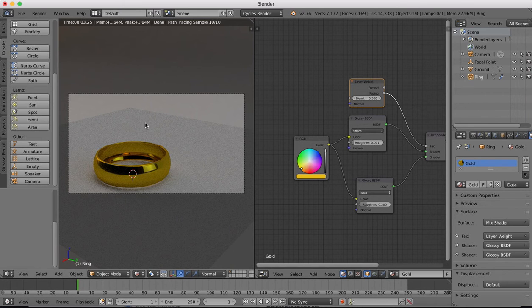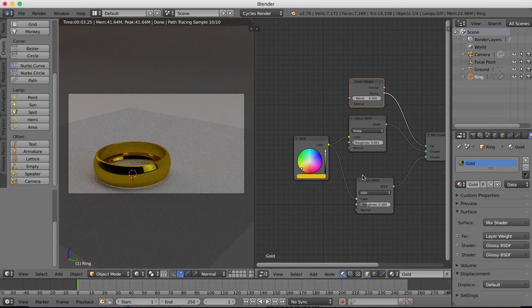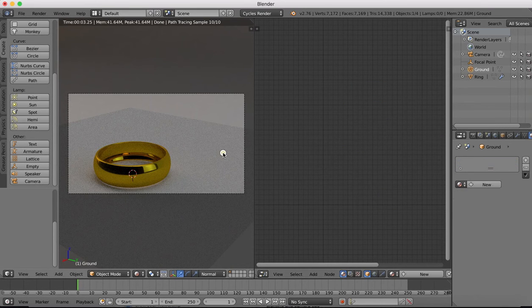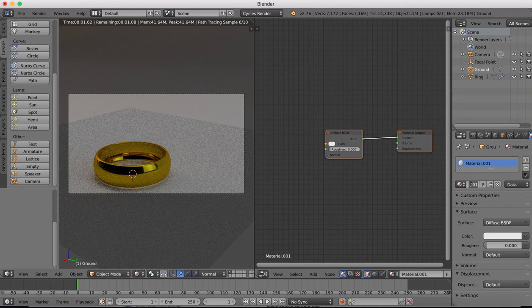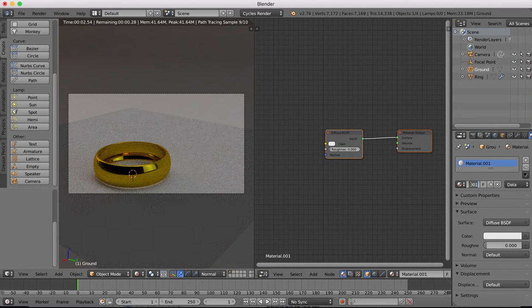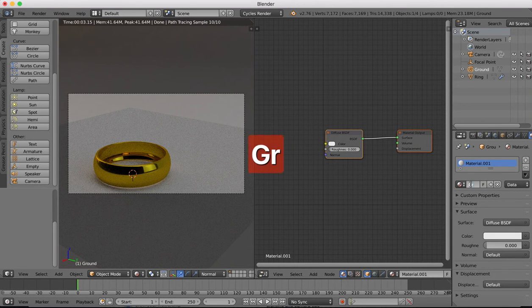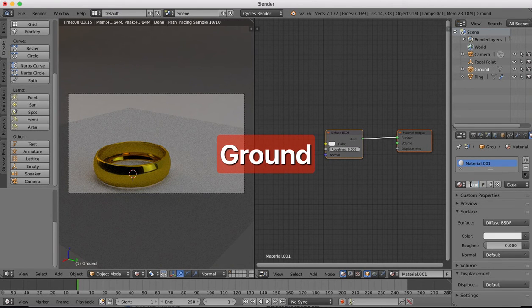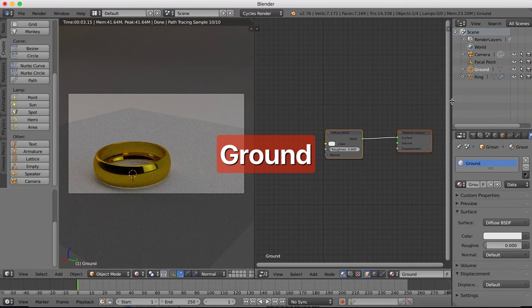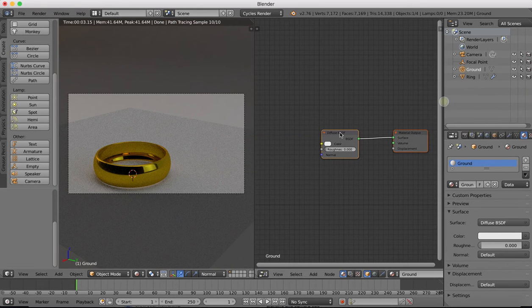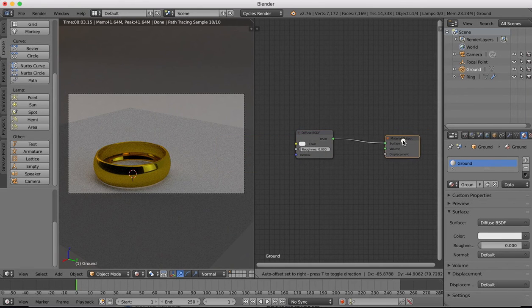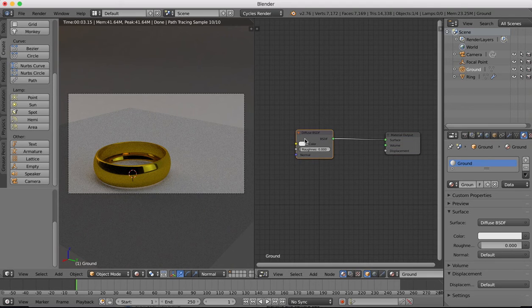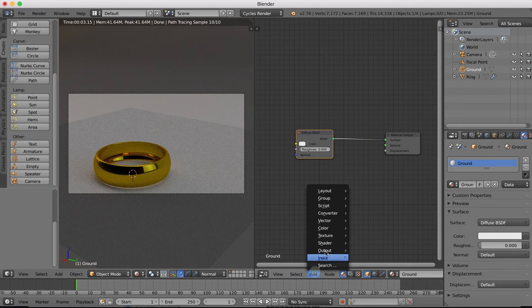I'm going to then put in another texture for the surface. We'll select that, create a new texture, and name this material our ground material. The basic setup for this